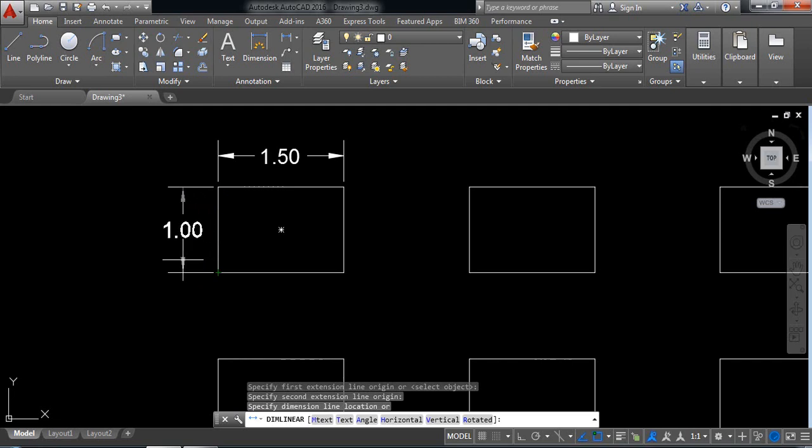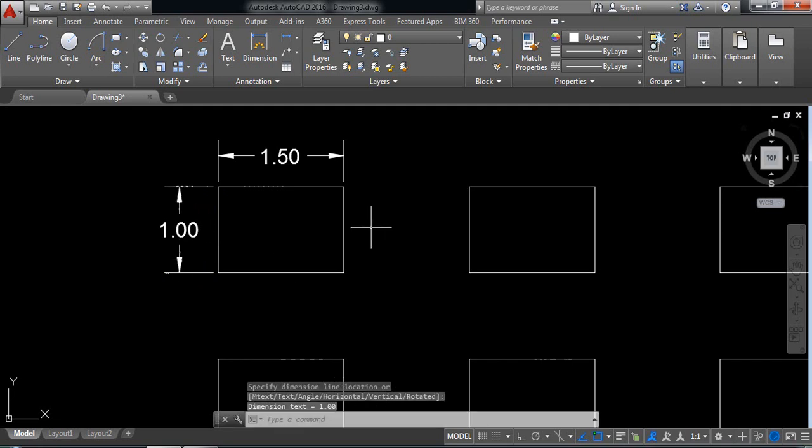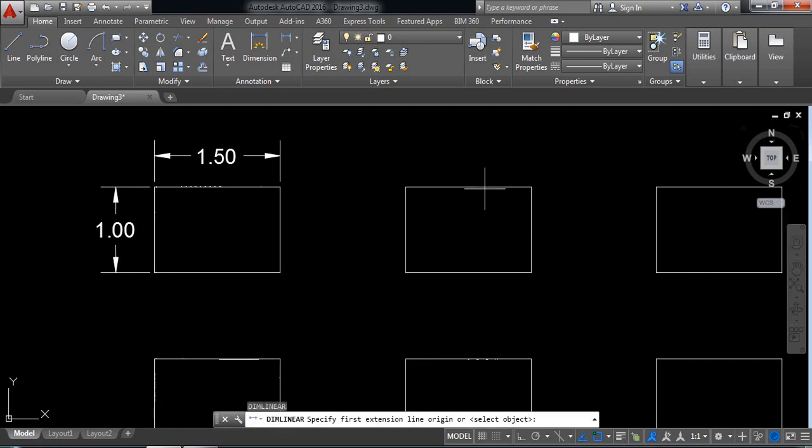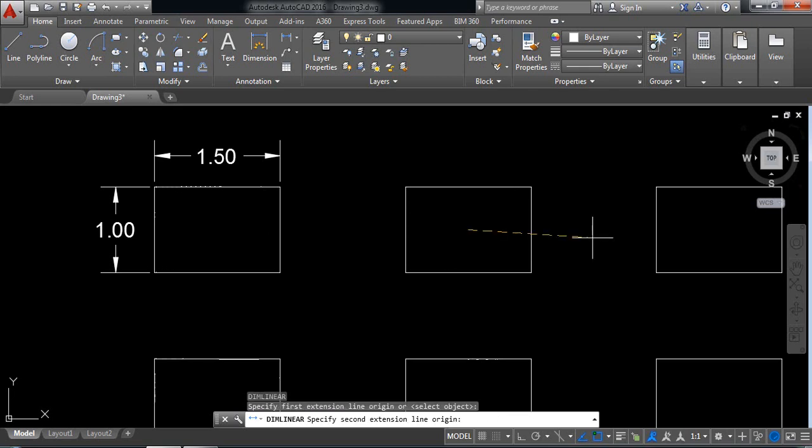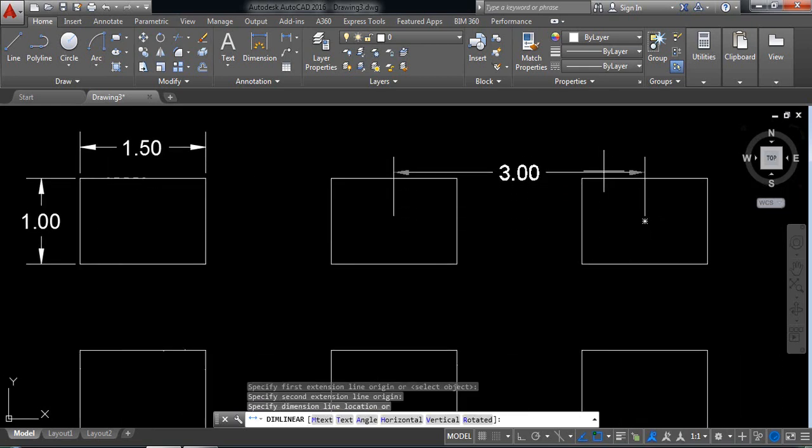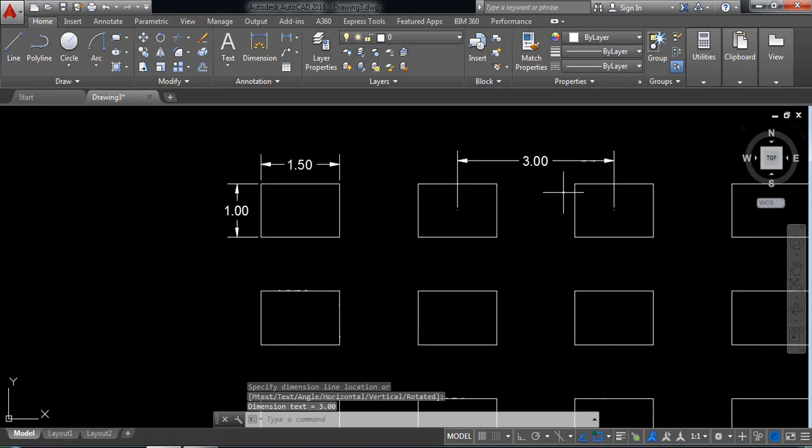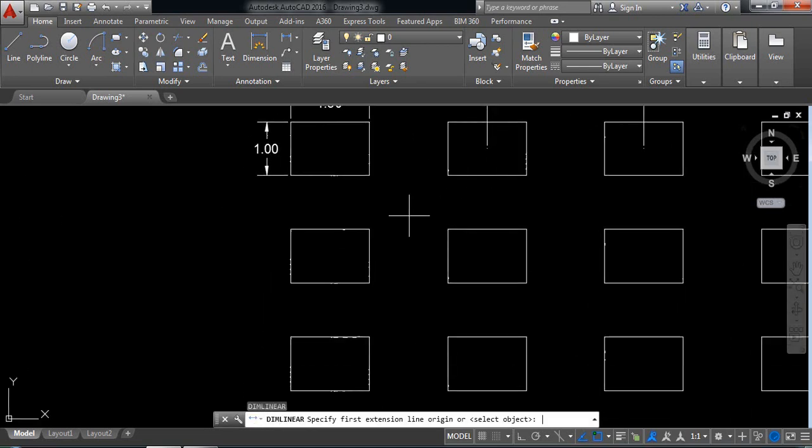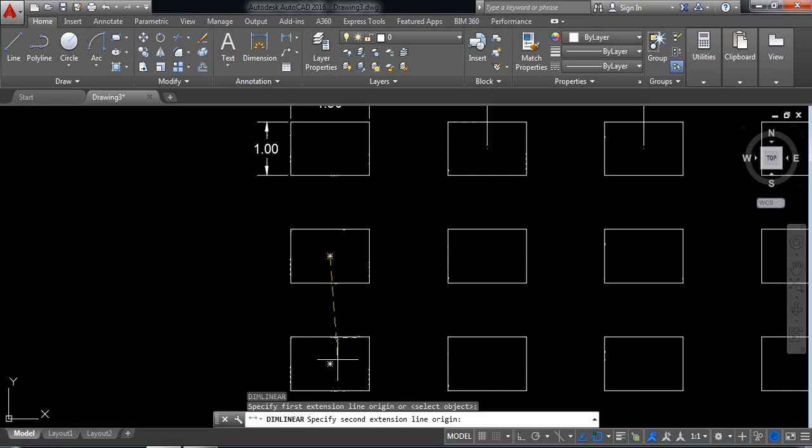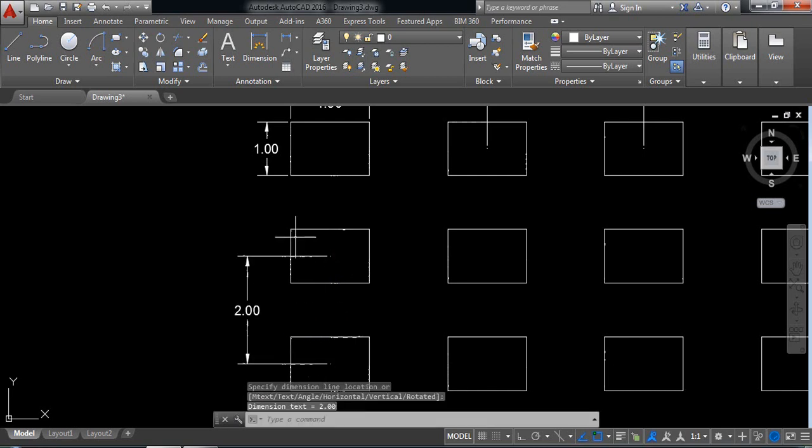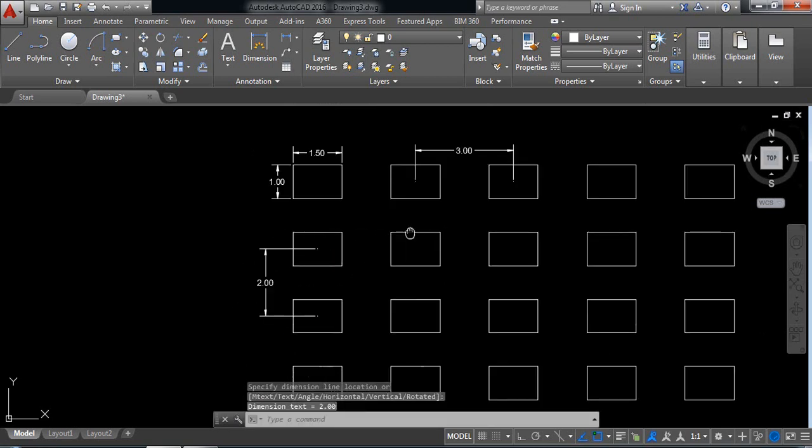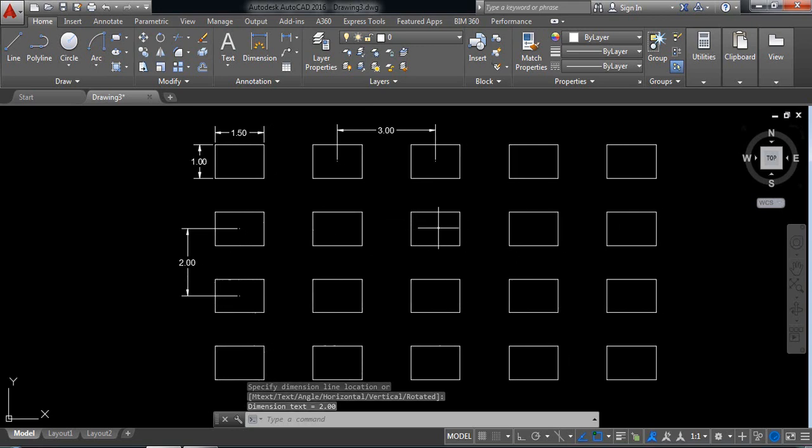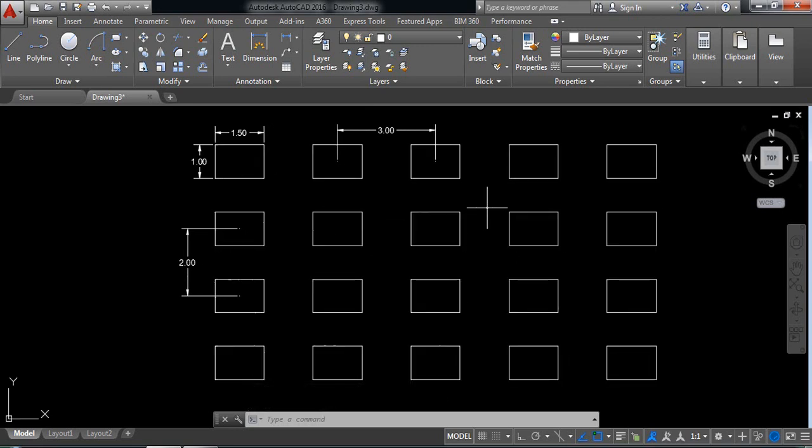So this is 1, enter. From this center to this center is 3 millimeter. Enter. From this center to this center is 2. So our drawing is complete and I hope you enjoyed the video. Thank you.